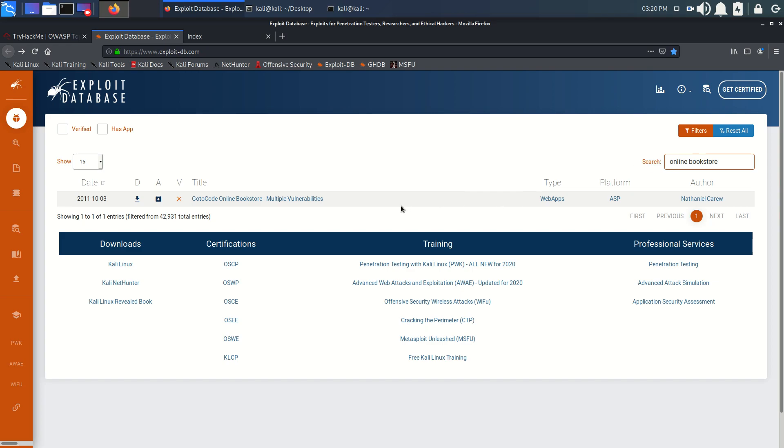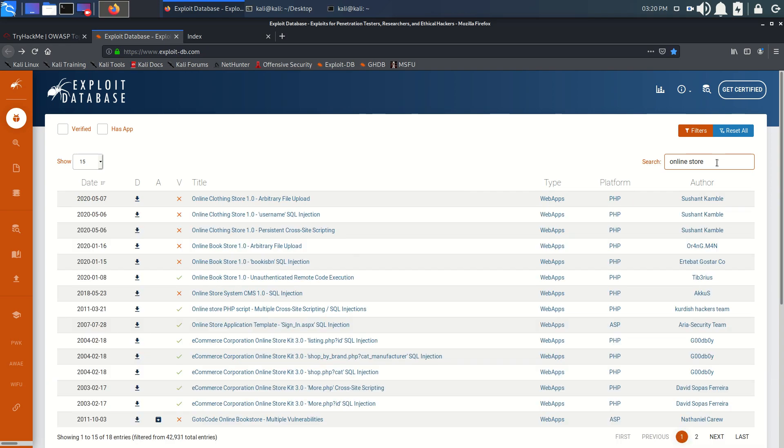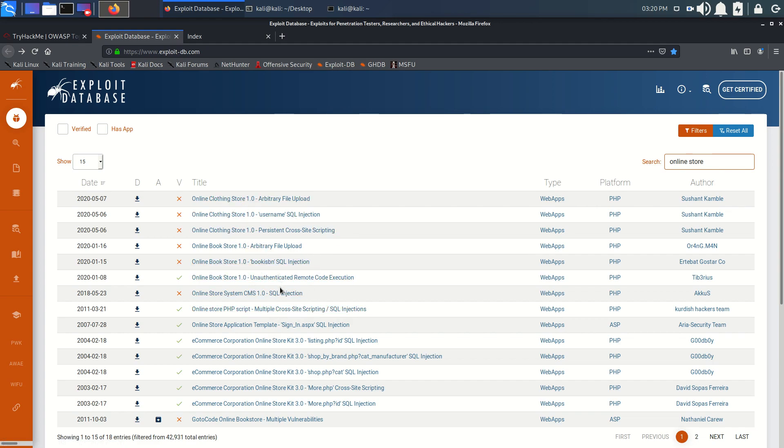We haven't got results there, so let's search for online store instead.